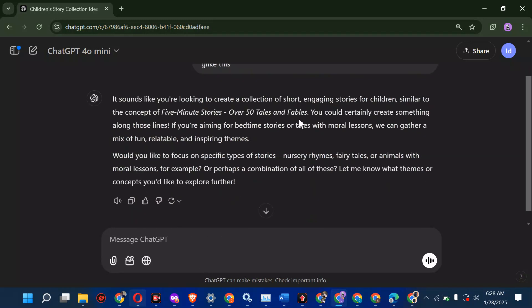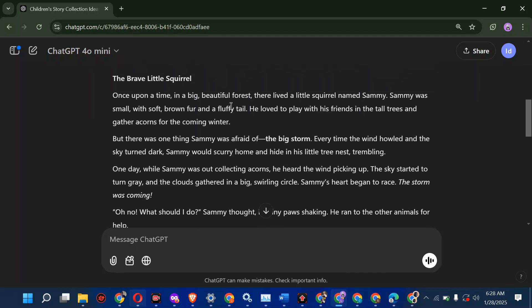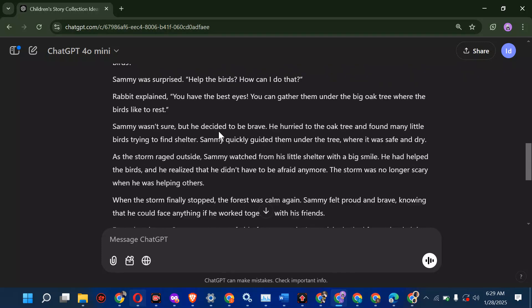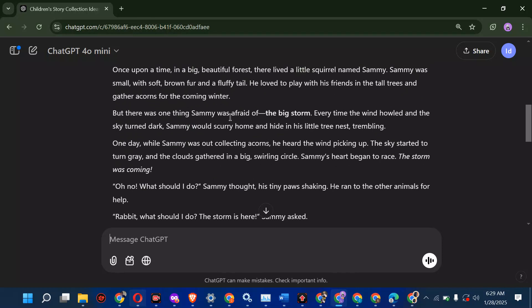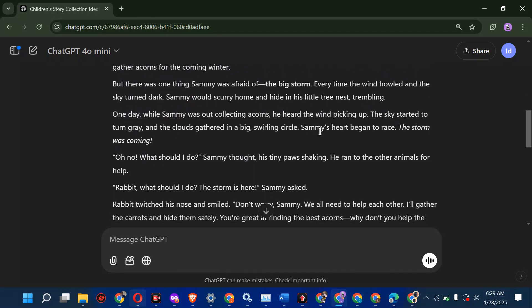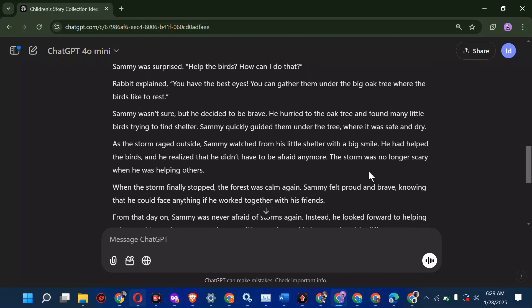ChatGPT responds: 'You could certainly create something along these lines if you're aiming for bedtime stories.' I then say 'give me a sample example, let kids be able to enjoy this story.' It generates: 'Once upon a time in a big beautiful forest, there lived a little squirrel named Sammy...' It's a full short story with a moral: 'Even the smallest of us can do big things.' You can generate 50 of these, compile them into a book, and make money from it.